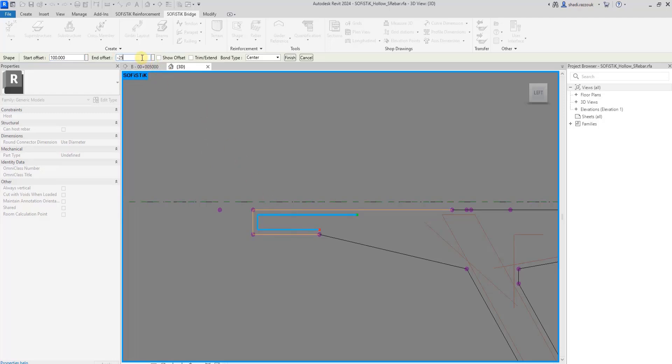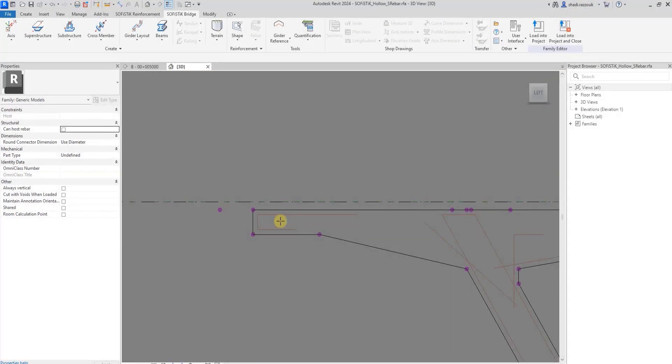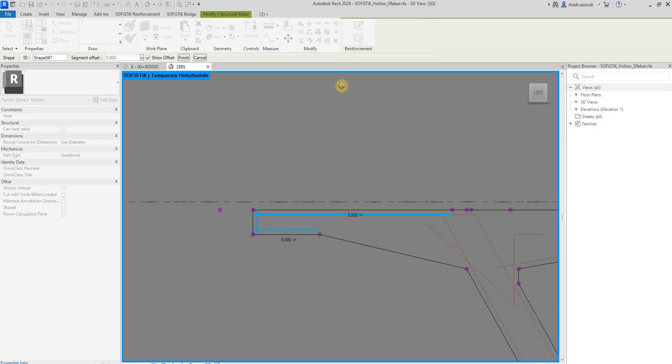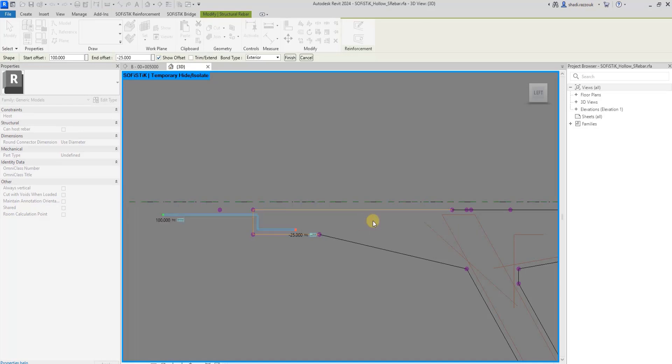Then pick a point to set the bond type, which means the diameter direction relative to the shape. You can override shape ID, references, offsets, or bond type using the Edit Shape tool. You can use this toggle to switch between defining an offset or a segment length, and click the small icon to change the segment direction.